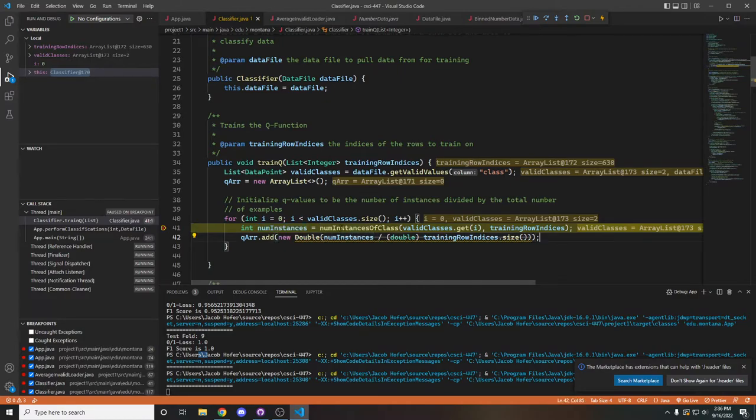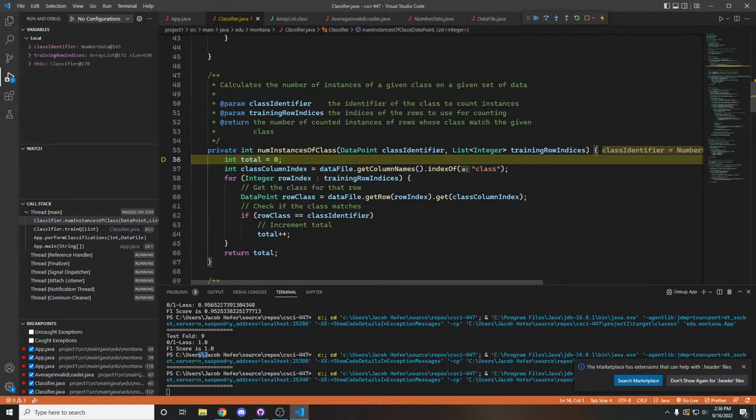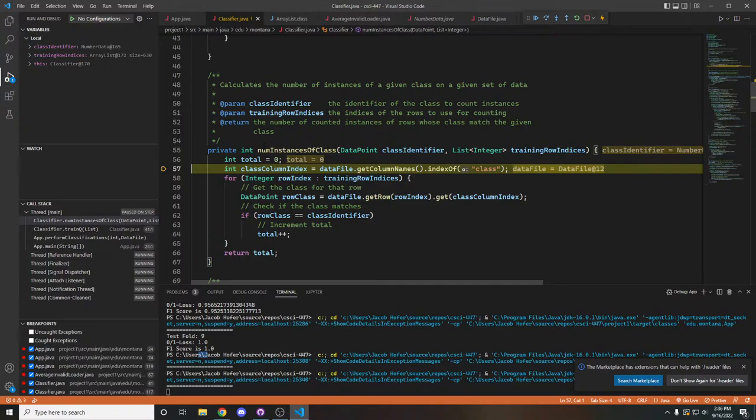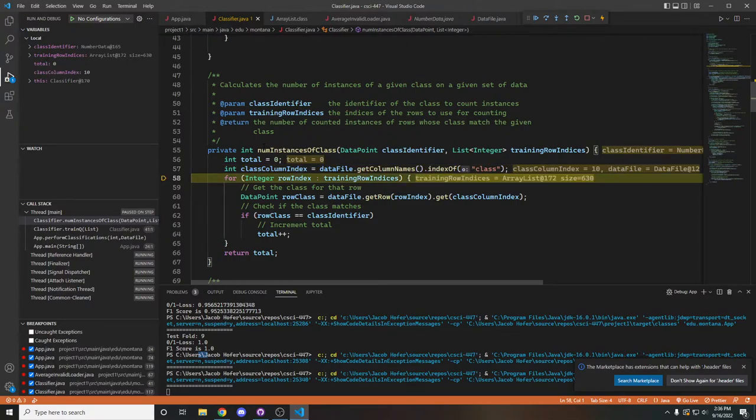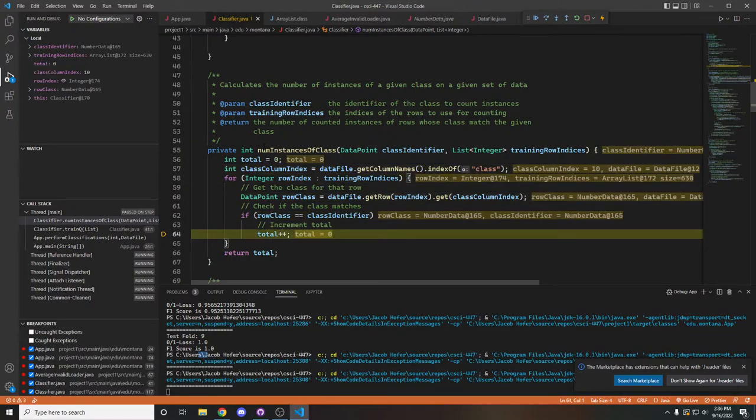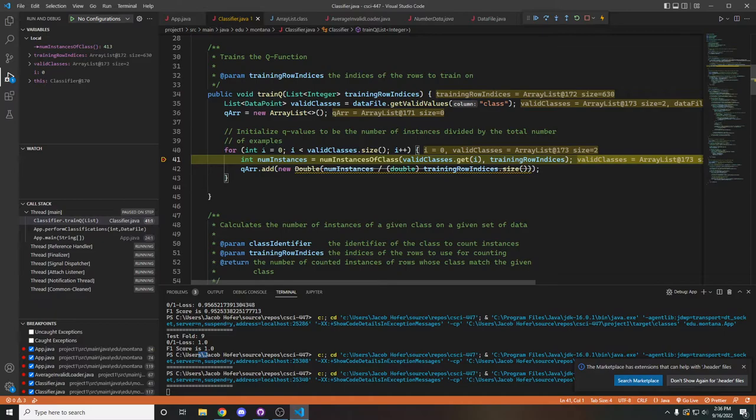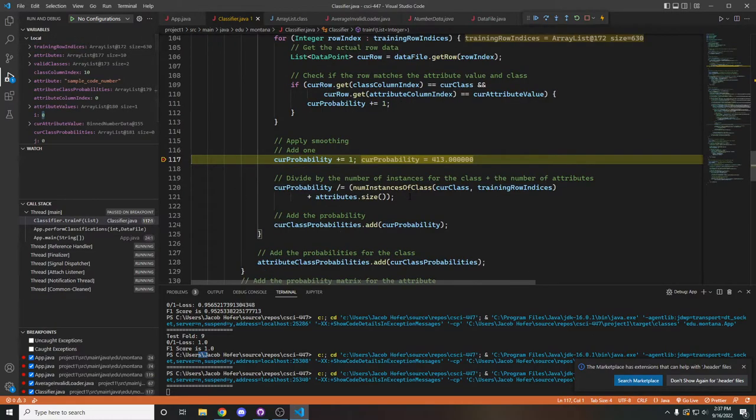And this num instances of class simply goes and loops through all of the rows and checks if the class is equal. And when we hop out of that, we'll see that our number of instances is 413 there.